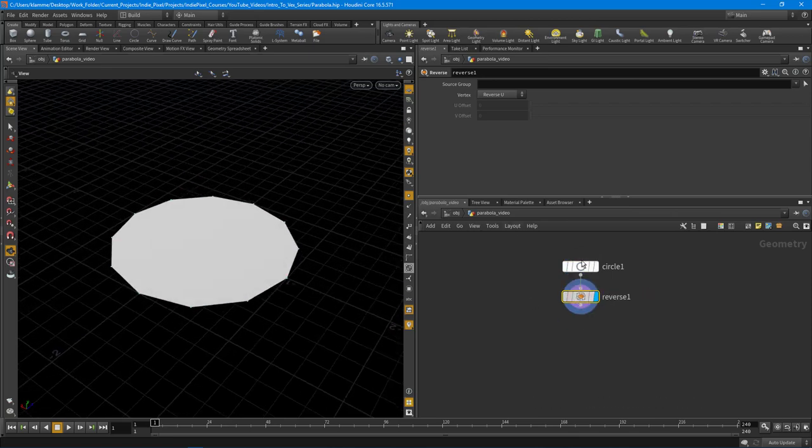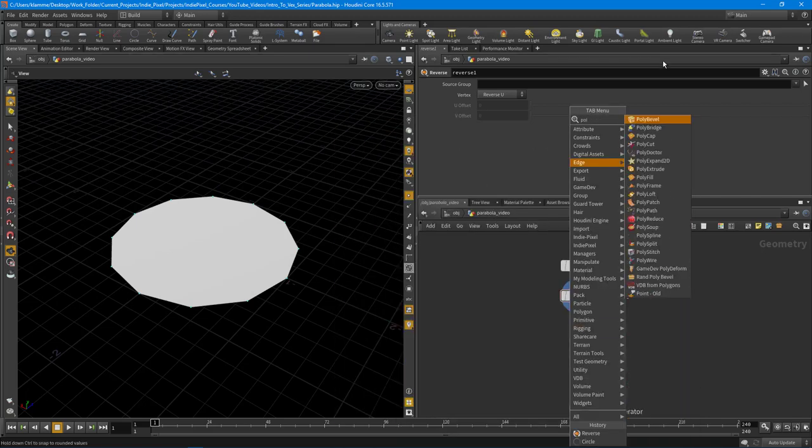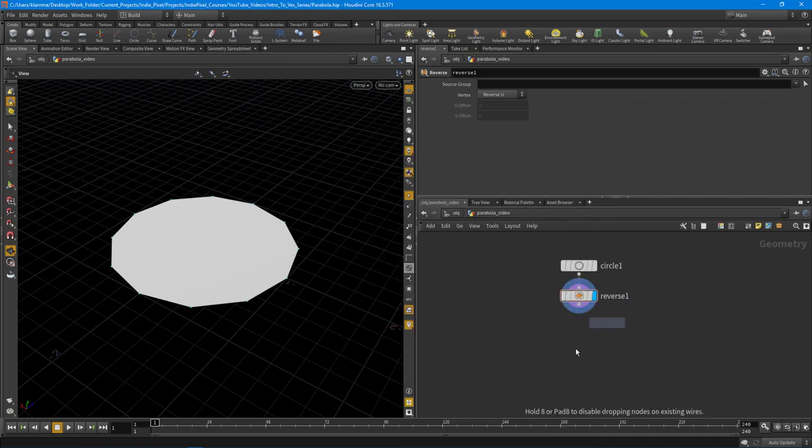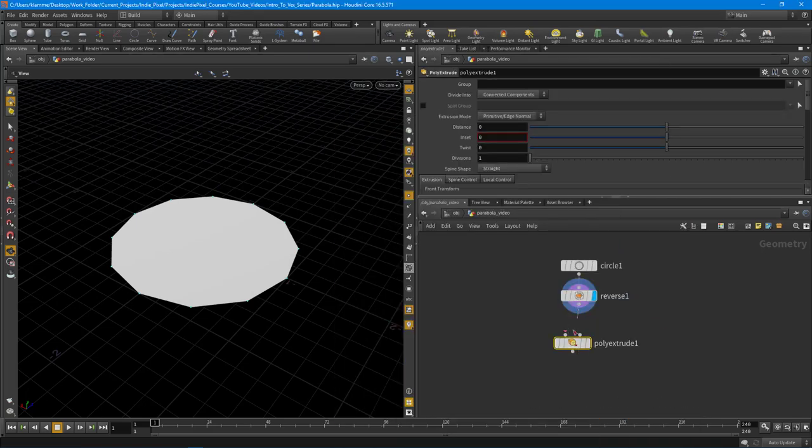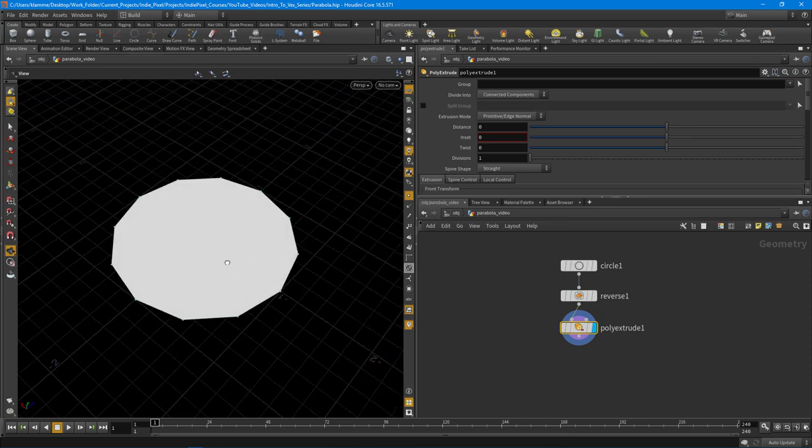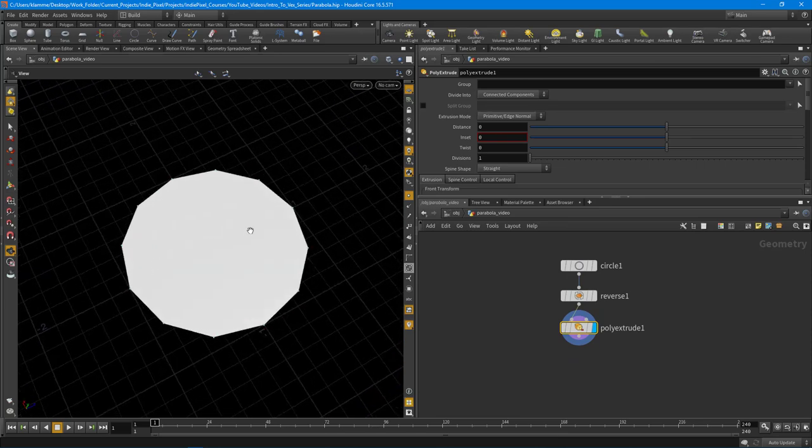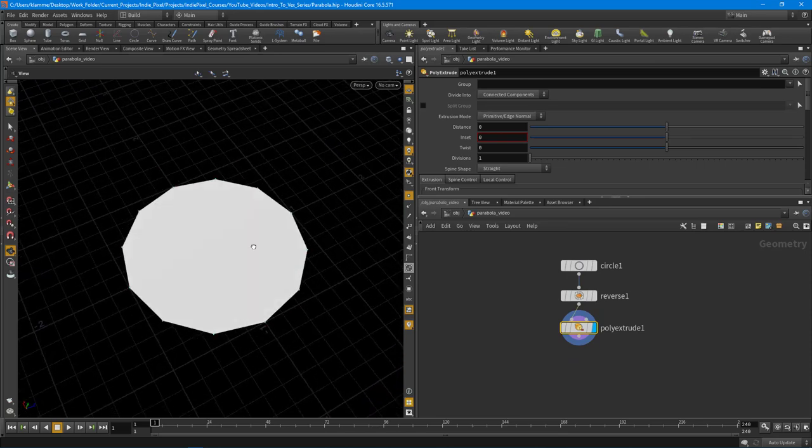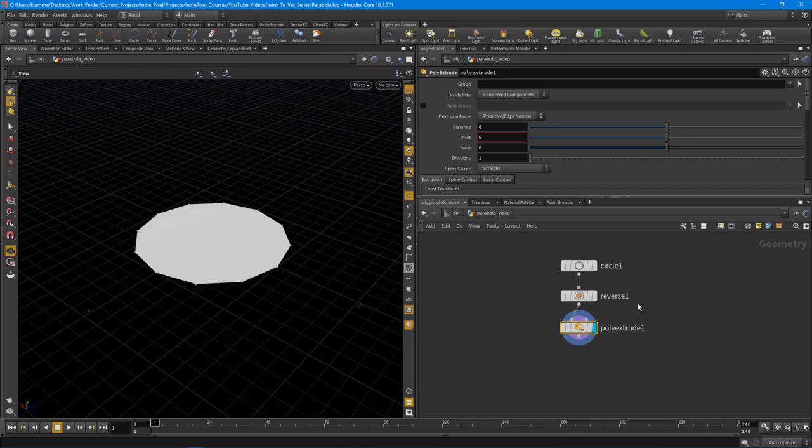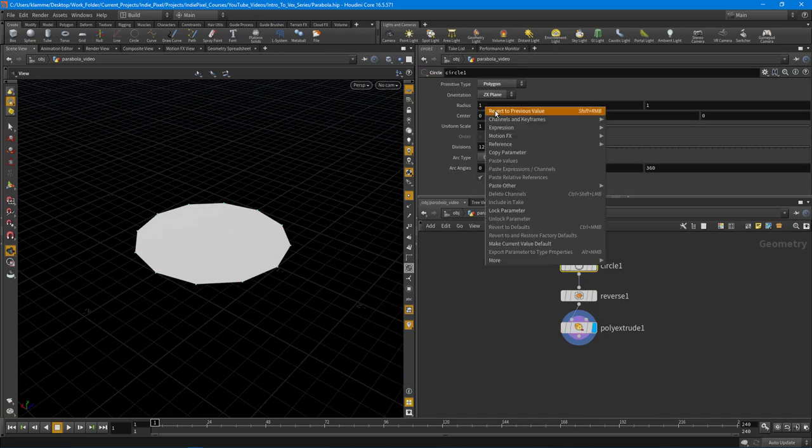Now let's drop down a poly extrude because I need divisions inside of this circle, and I need them to radiate out from the center. I'm going to copy the radius x parameter by right-clicking on it.